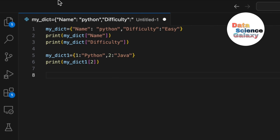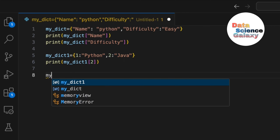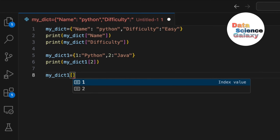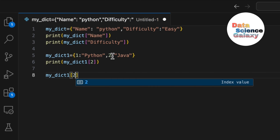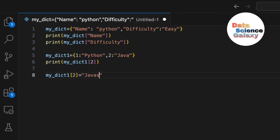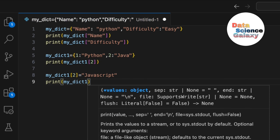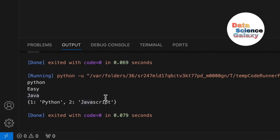Now what if I wanted to change 'java' to 'javascript'? To modify a value, write my_dict_one, open square brackets, give the key — that is 2 — and assign 'javascript' to it. Note that's the key value, not an index. Then print my_dict_one and in the place of 'java', 'javascript' is there.